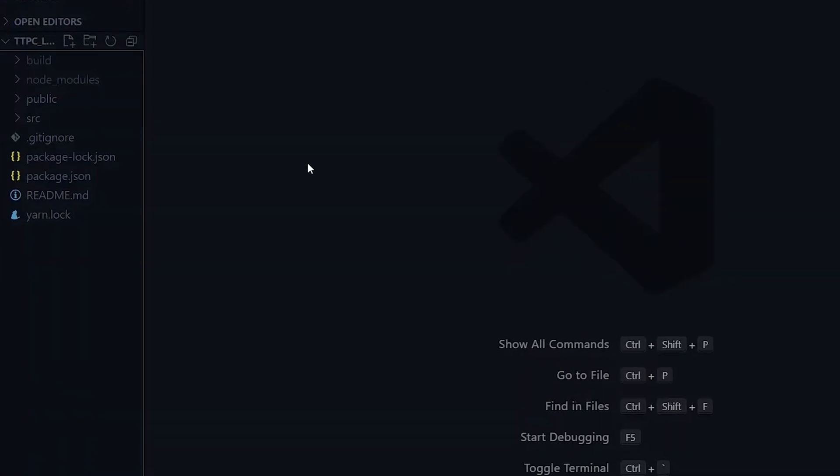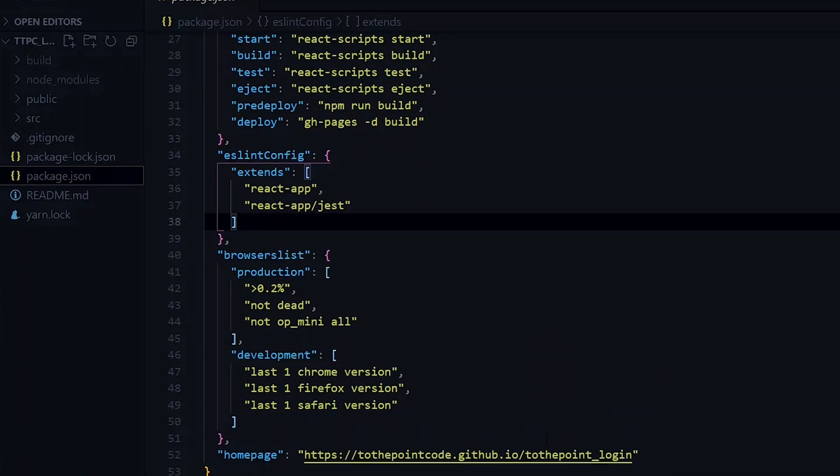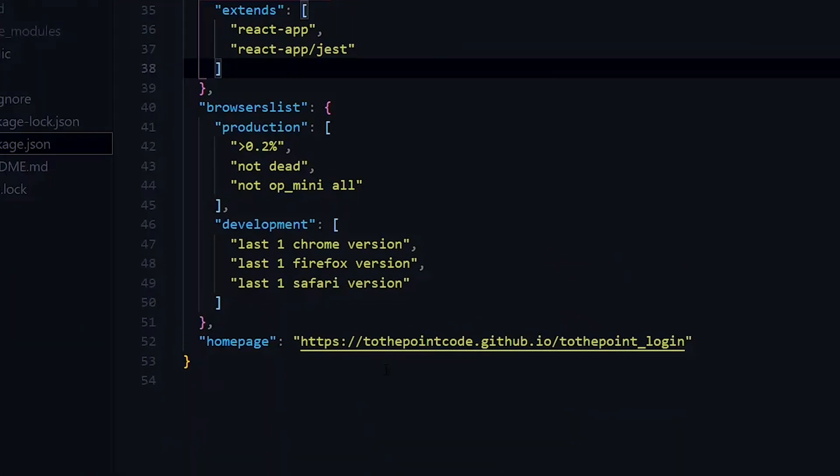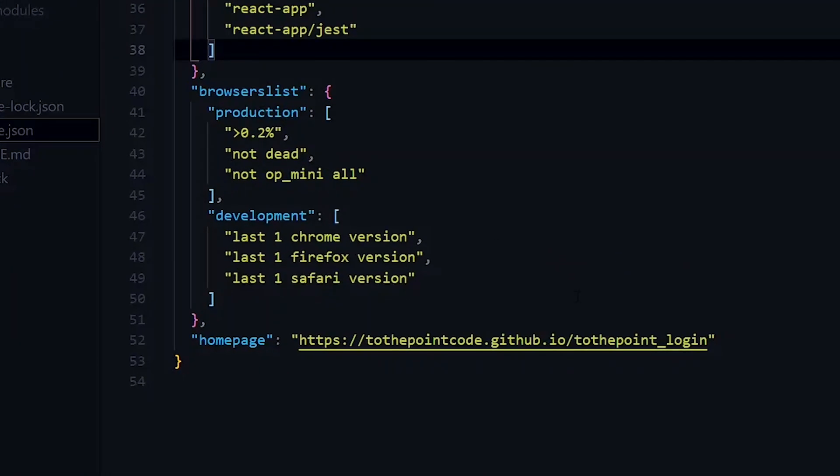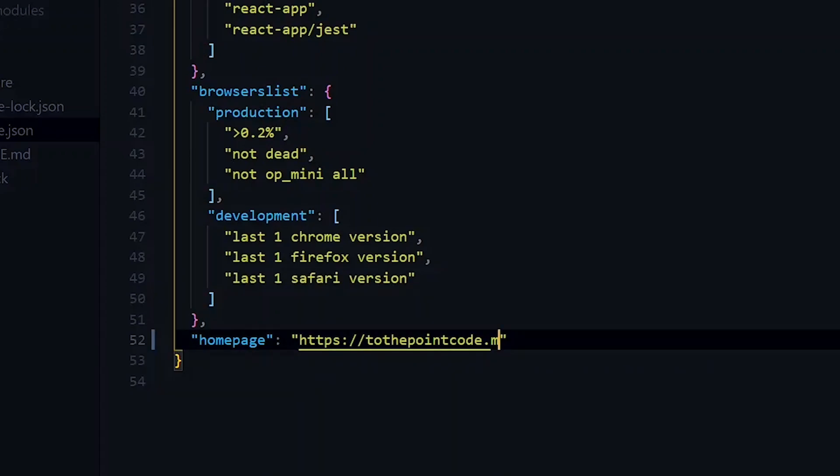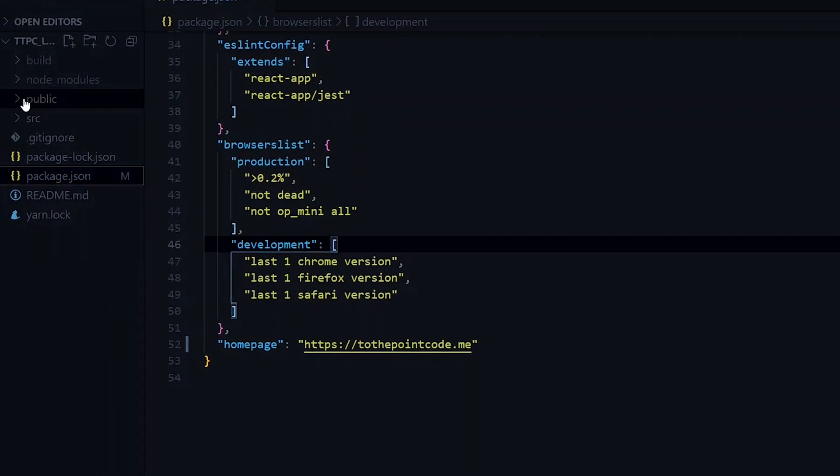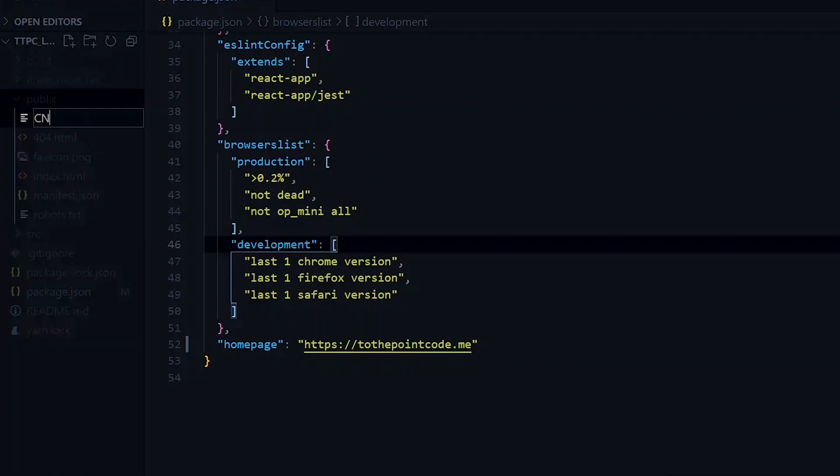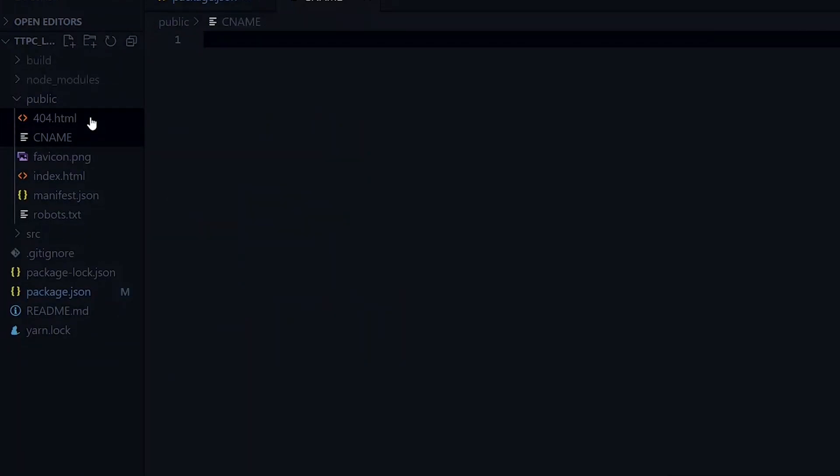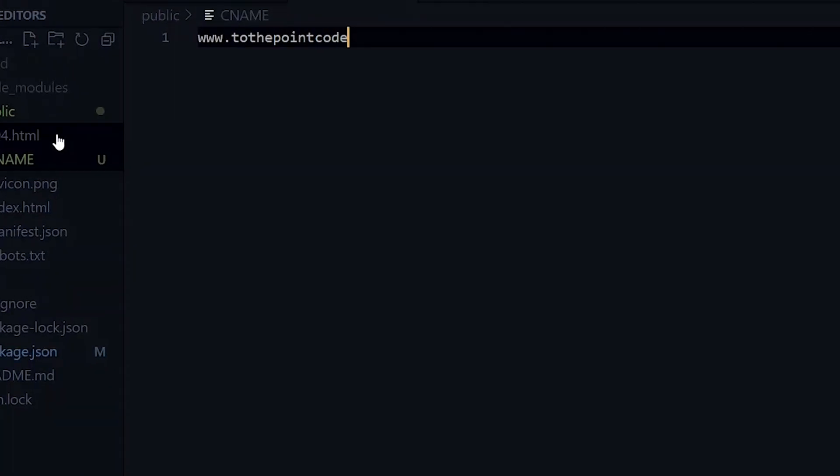Once our records have been saved successfully, we go to our code editor and make some changes. We first visit the package.json file. We first change our homepage - this now points to our GitHub account, but we change it to our domain. My domain is tothepointcode.me. Now inside the public directory we create a CNAME file. Inside the file we just put our domain here.